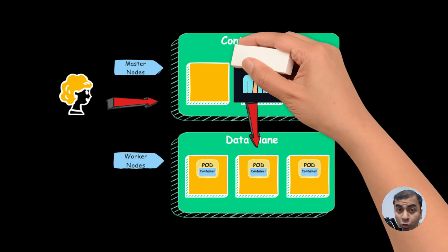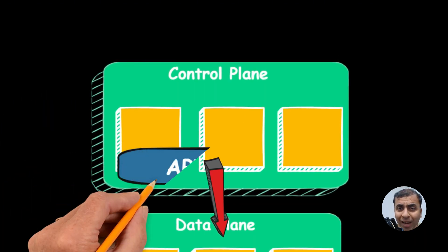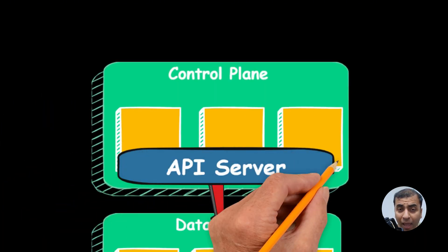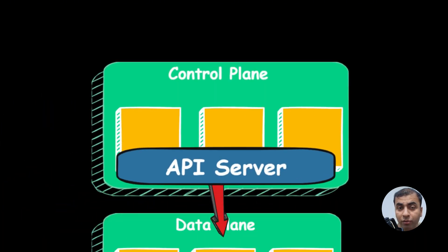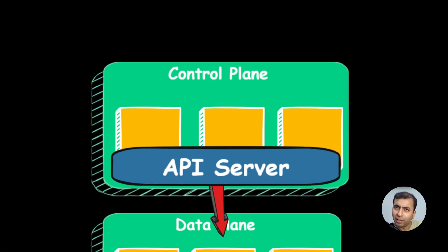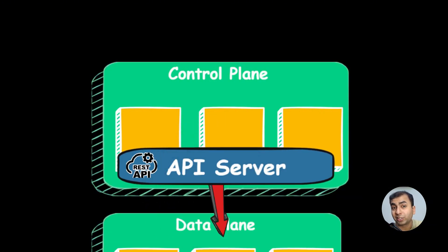Control plane includes an API server, which acts as a main entry point or door of the cluster. Every communication passes through the API server, which is exposed through the REST API.